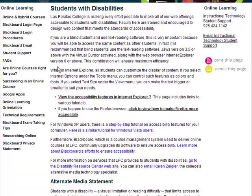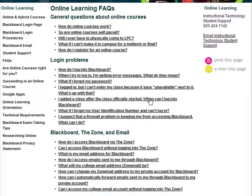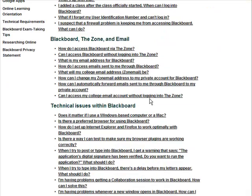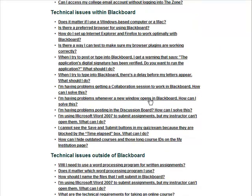The FAQs page is divided into four sections: General Questions about Online Courses, Login Problems, Technical Issues Within Blackboard, and Technical Issues Outside of Blackboard.